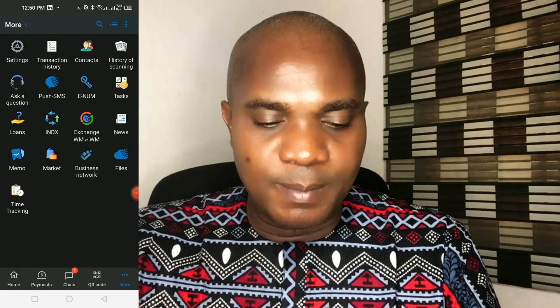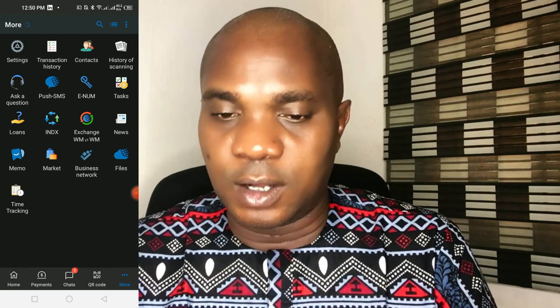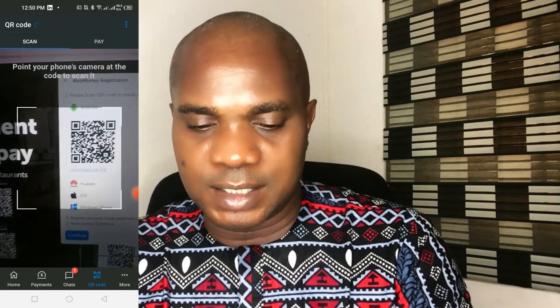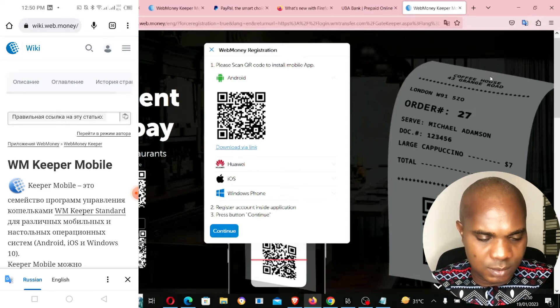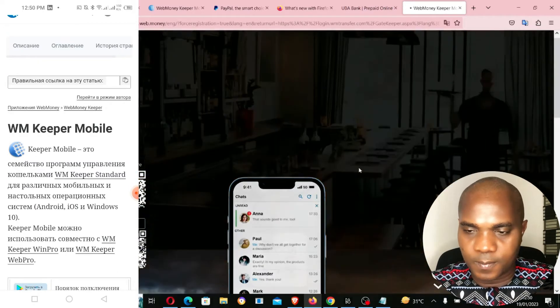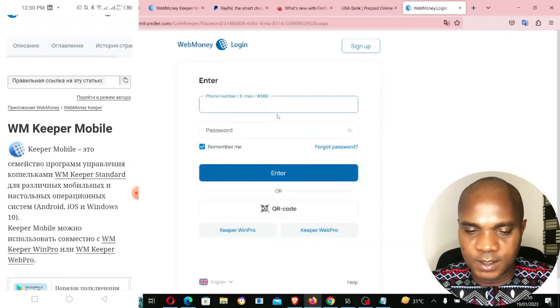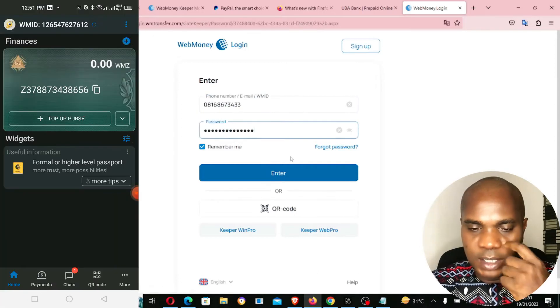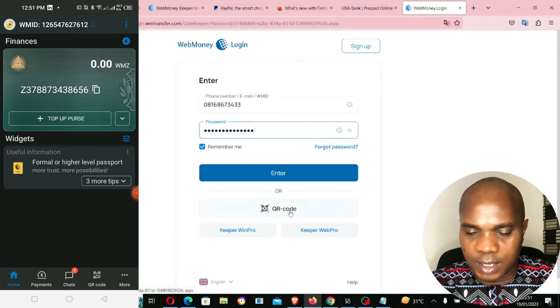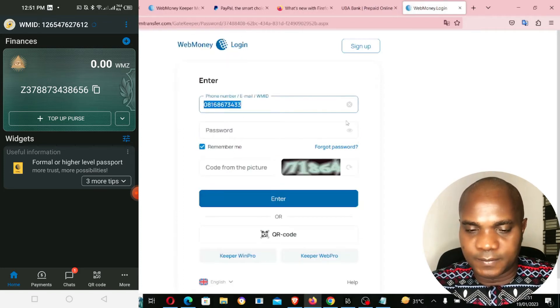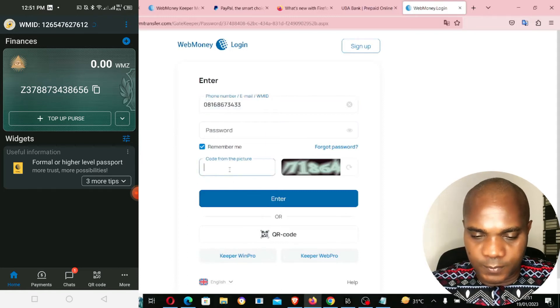Now let me try to log in to my WebMoney account on the desktop. I'll click on QR code and scan the QR code. It's asking me to put my phone number and password, or I can sign in with a QR code. Let me try my login first.